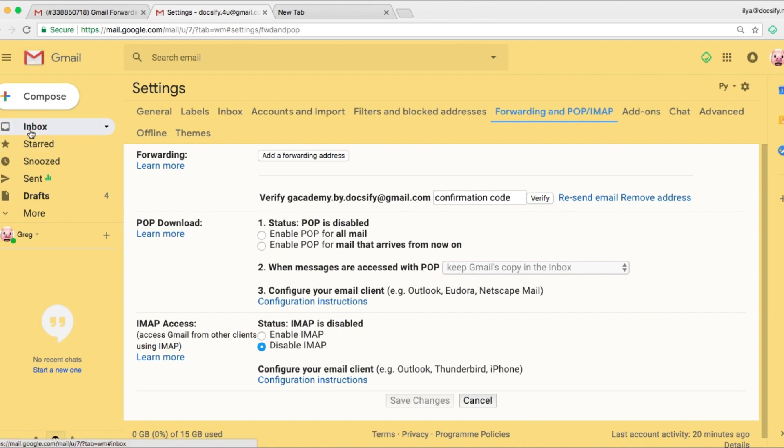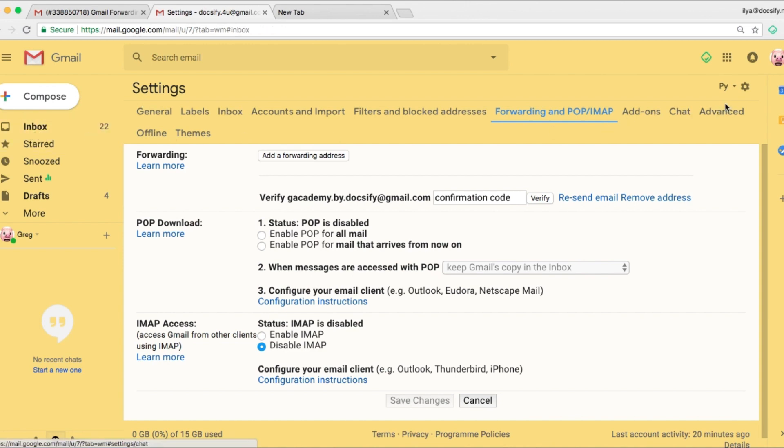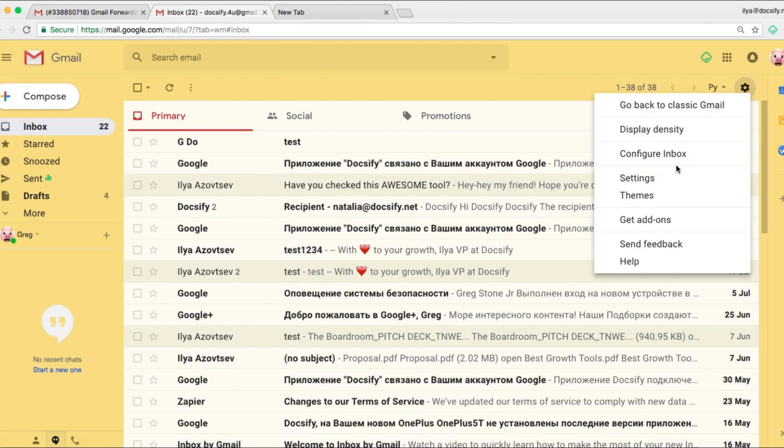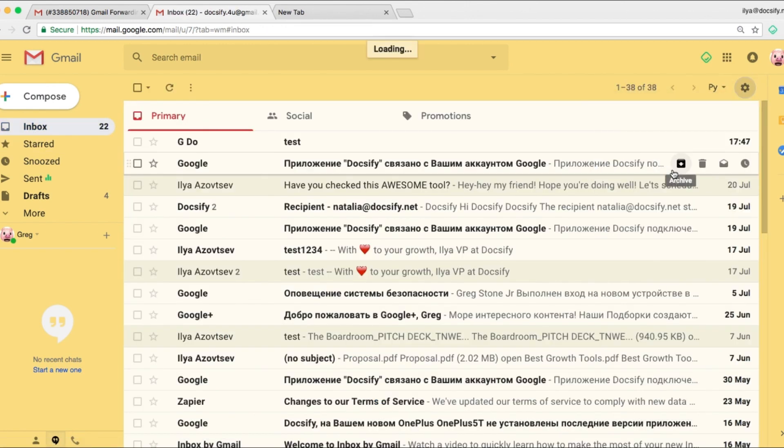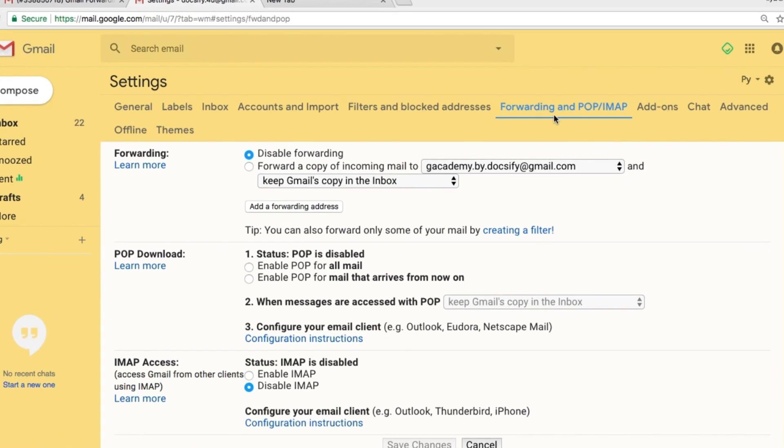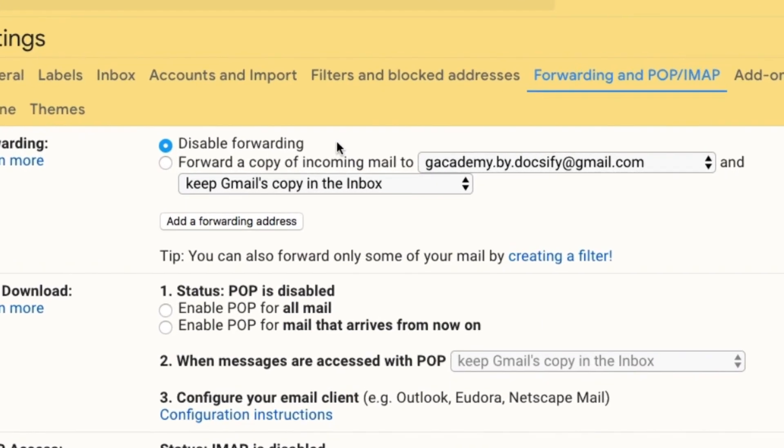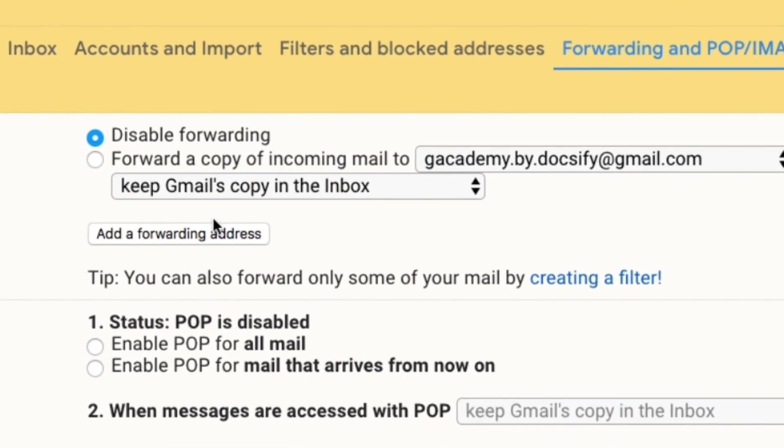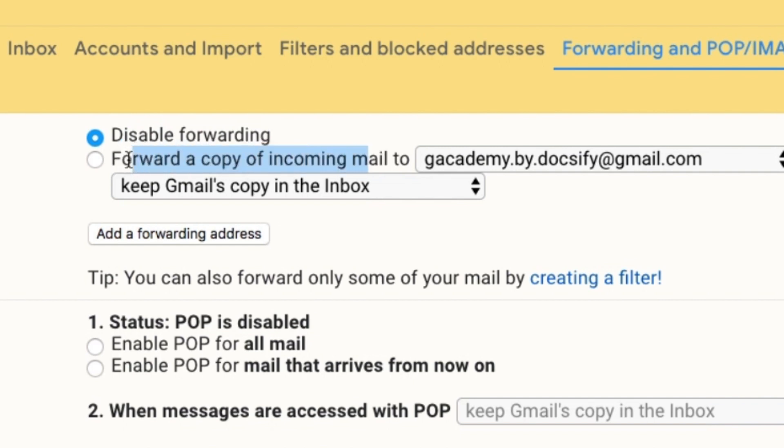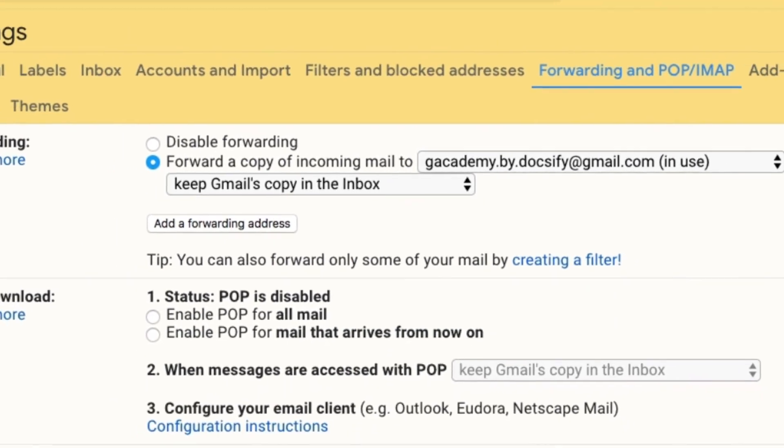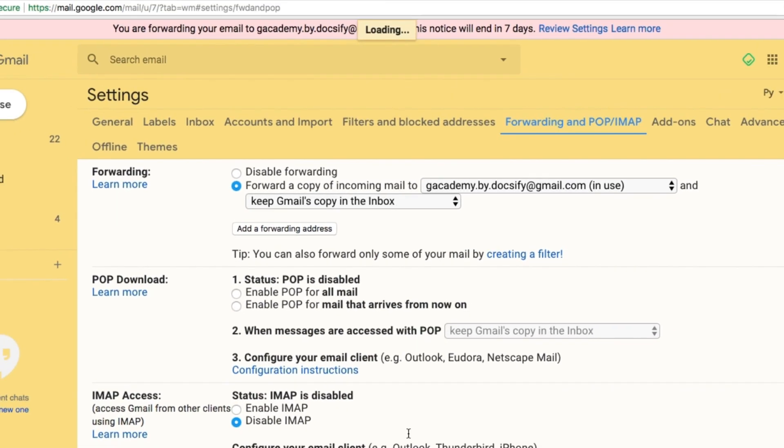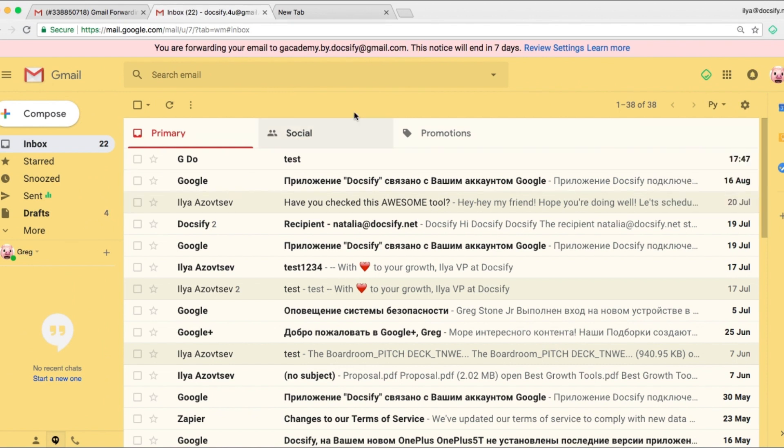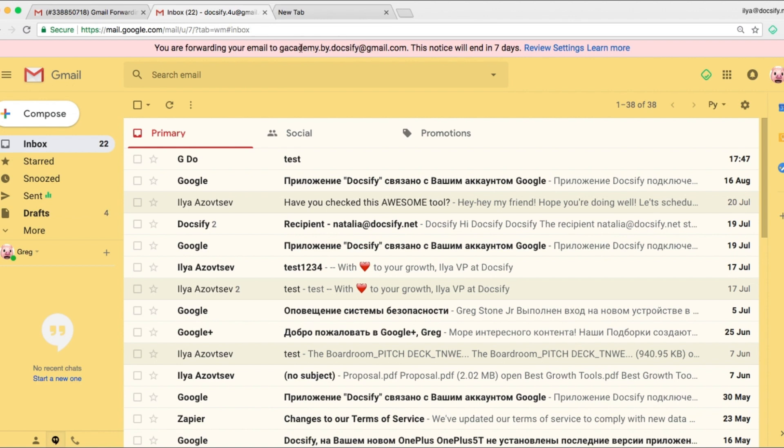Now we're back to yellow account settings. And again forwarding. And here you have two options. Disable forwarding or enable it with specific actions. For example, keep the copy of an email in this yellow account. We choose this. Save changes. And now emails being sent to the second yellow account will be forwarded automatically to our main one.